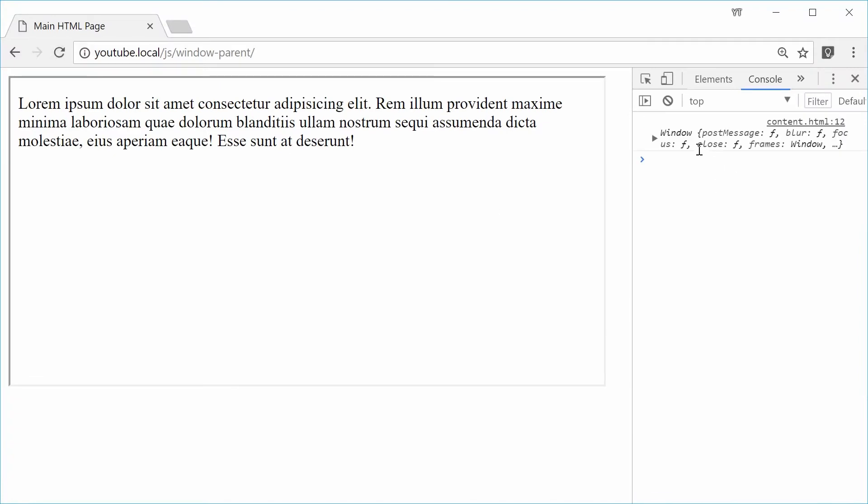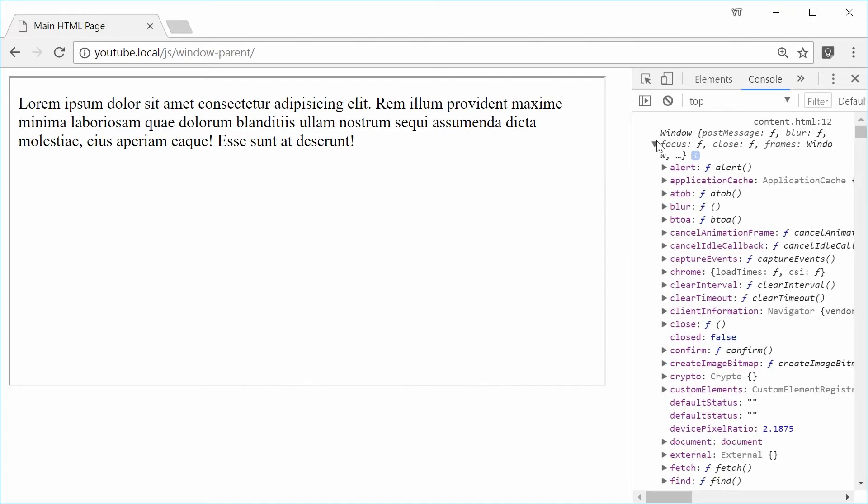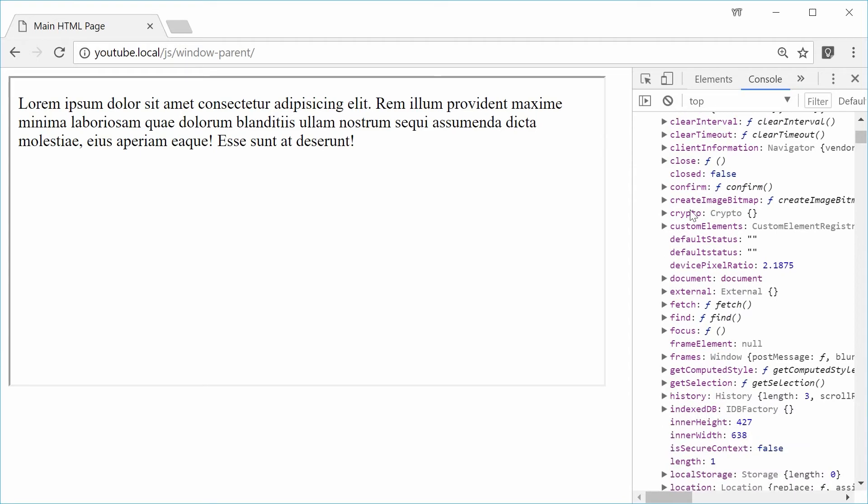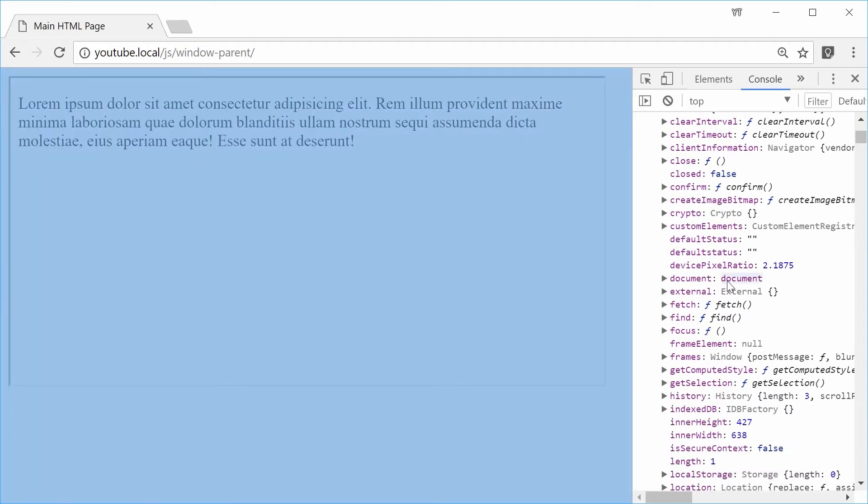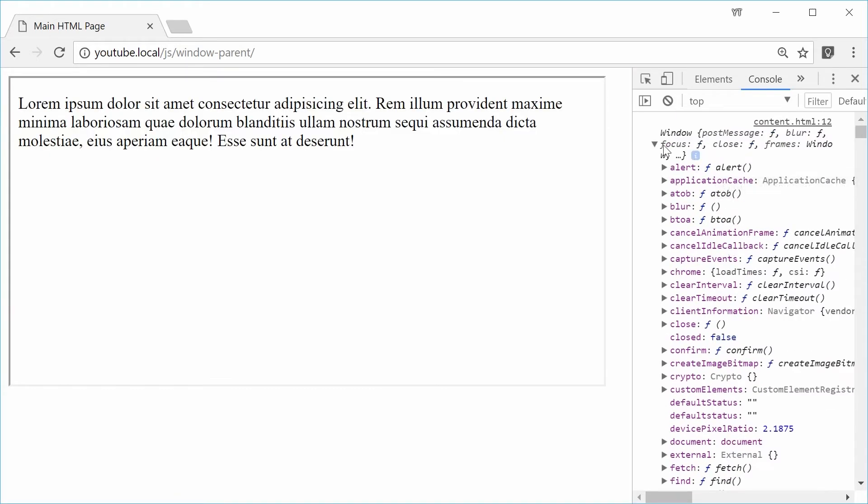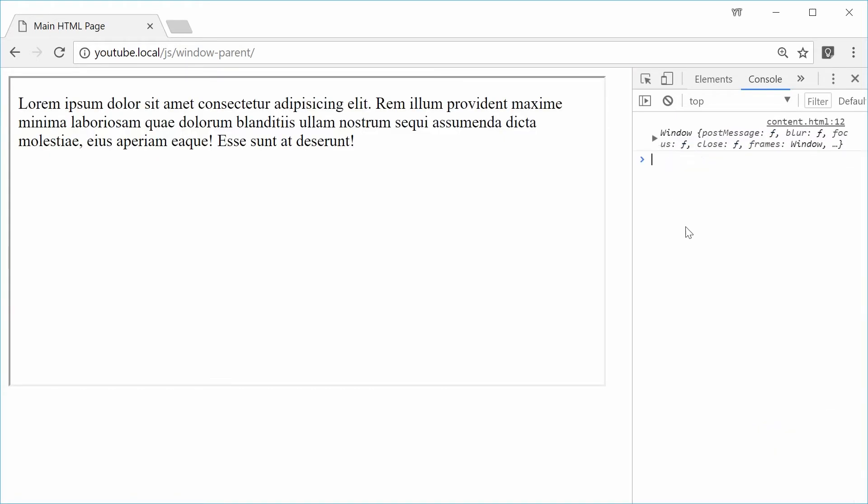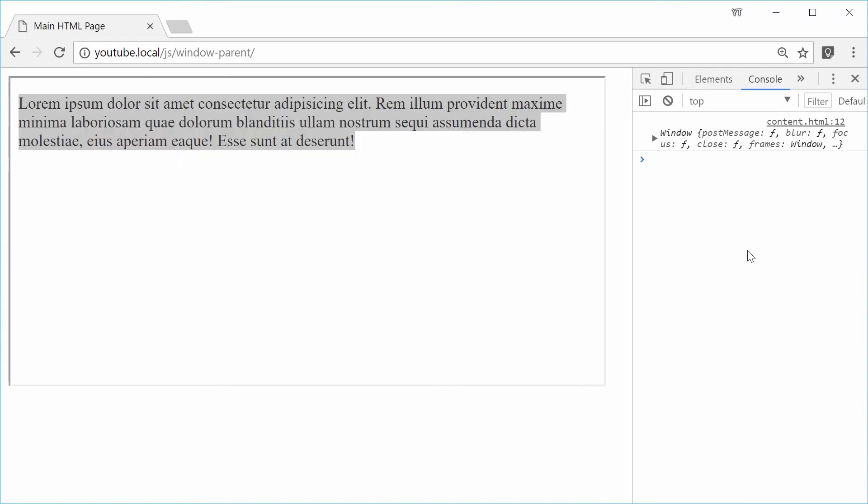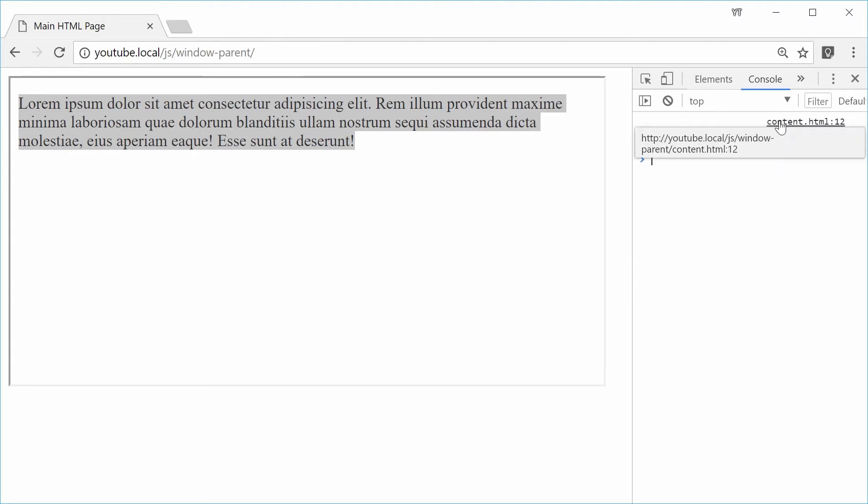In the console of the main page, we can see we get the window object logged out to the console. Expanding this gives us all the standard properties including the document right there. Now you can see this is actually coming from the iframe. Because in the JavaScript console, it says content.html right there as the actual source.